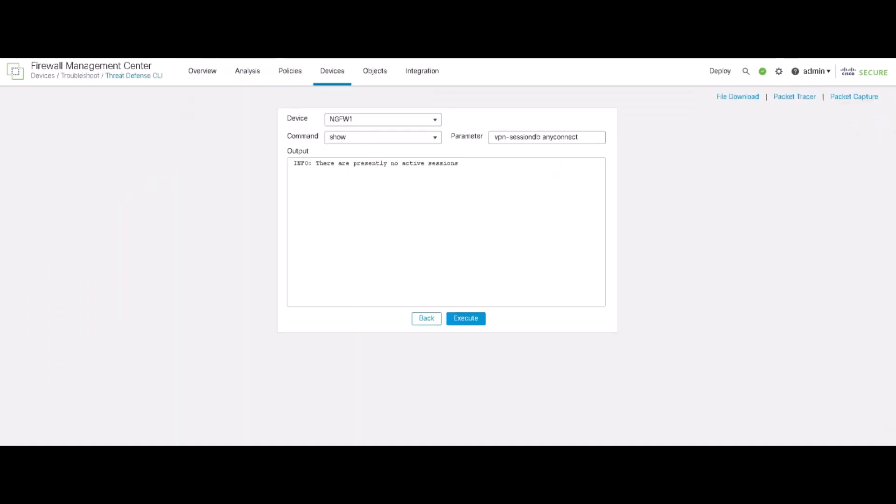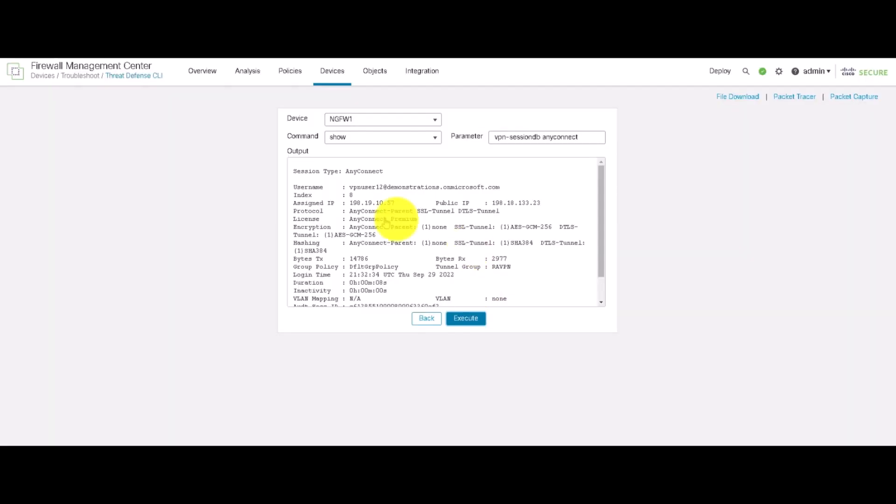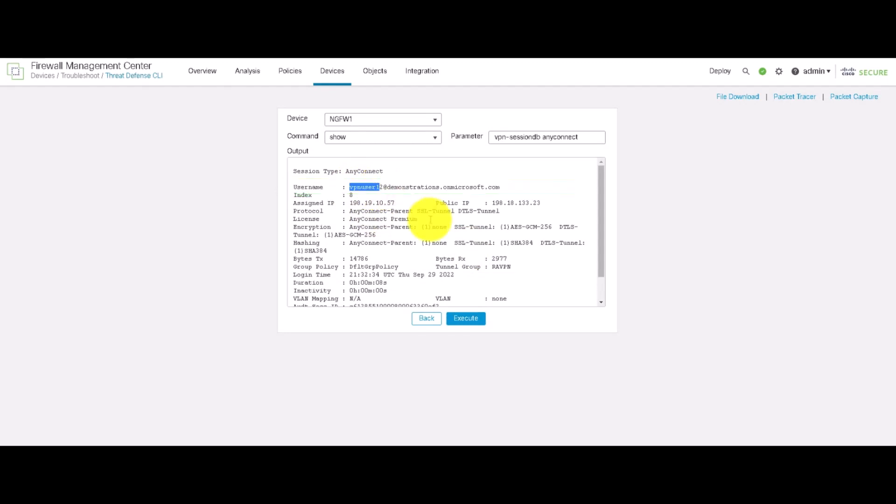Now, we pivot to the Threat Defense CLI to verify the connection. And we notice that the VPN user 12 is successfully connected using SAML authentication.